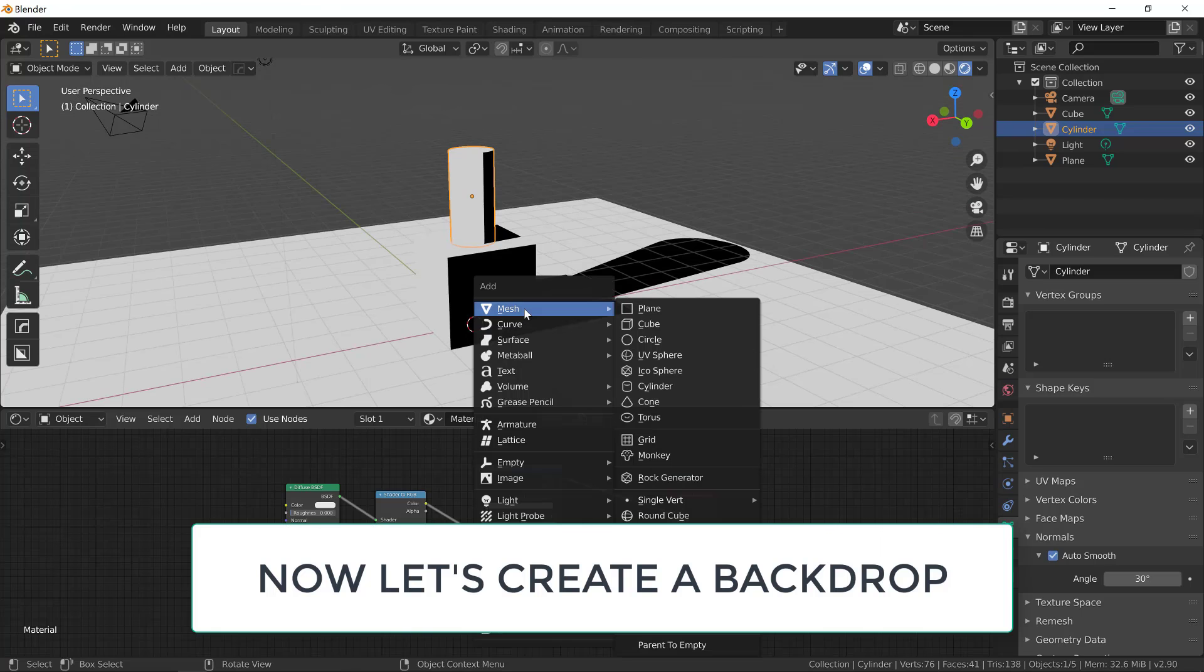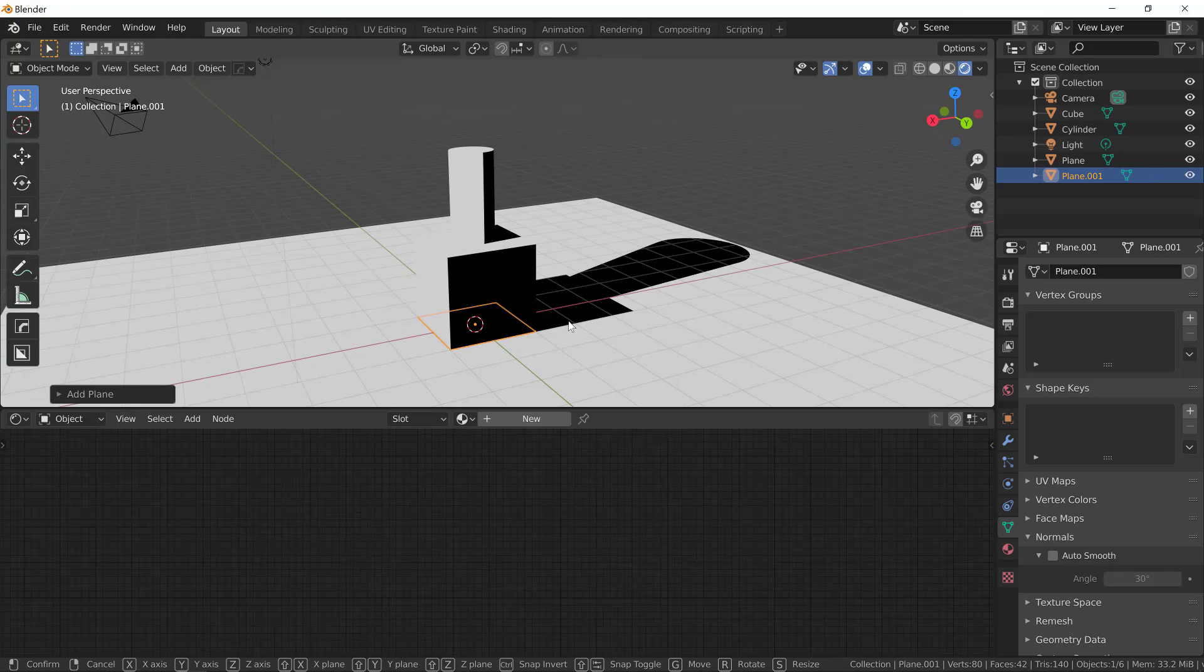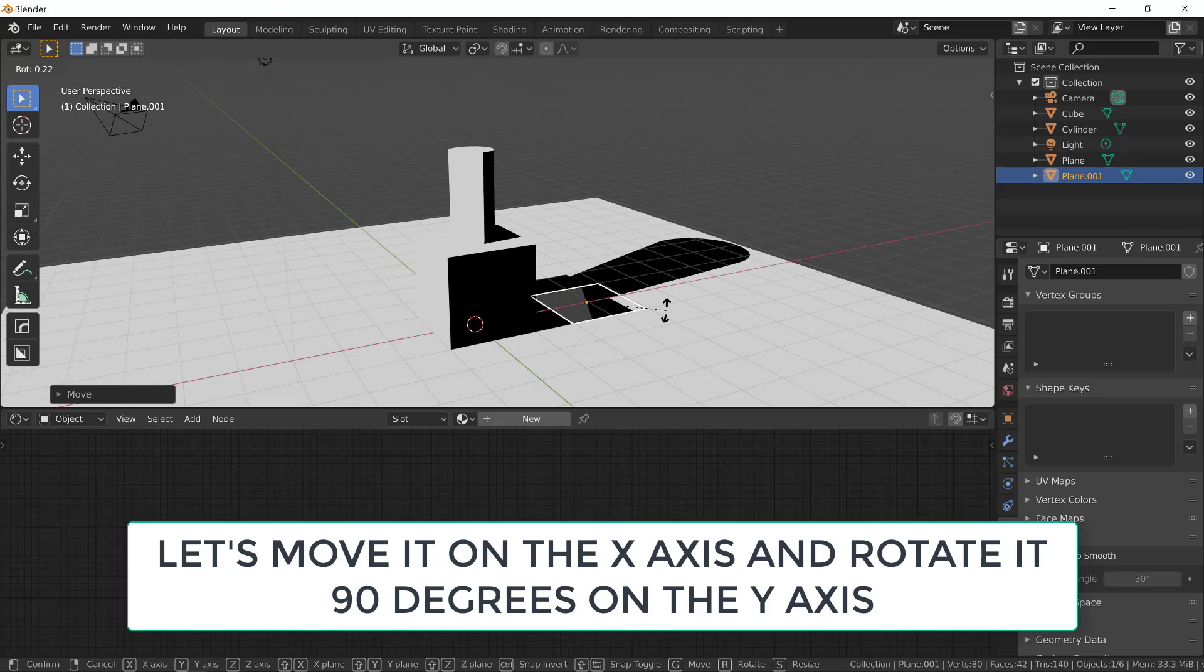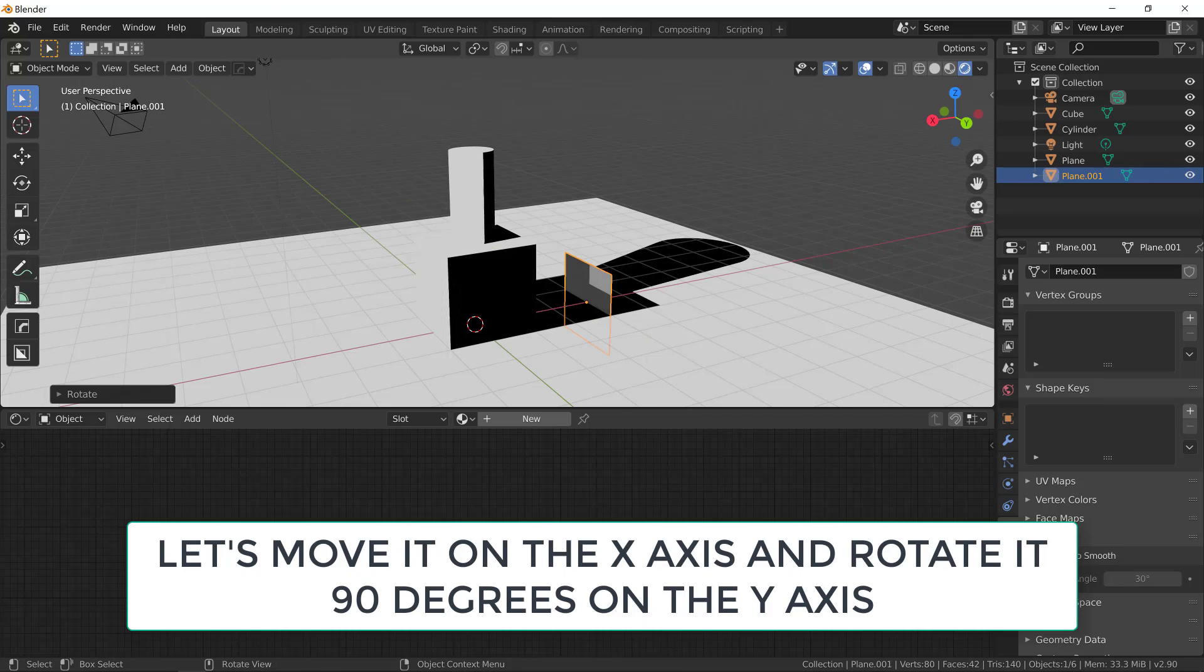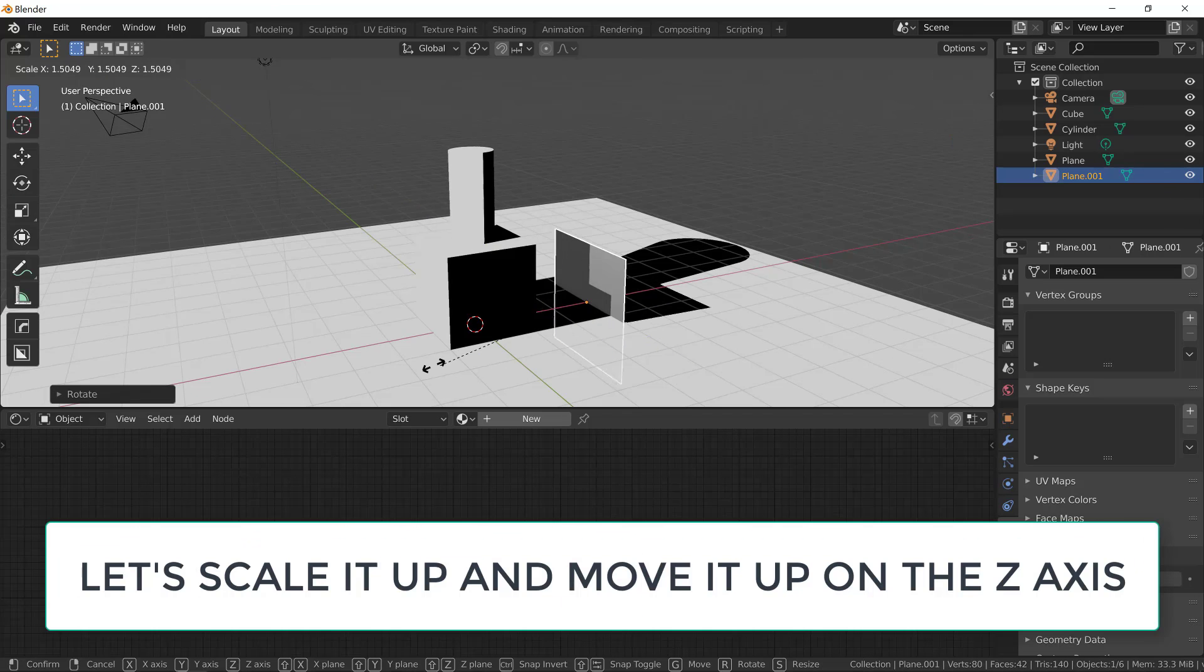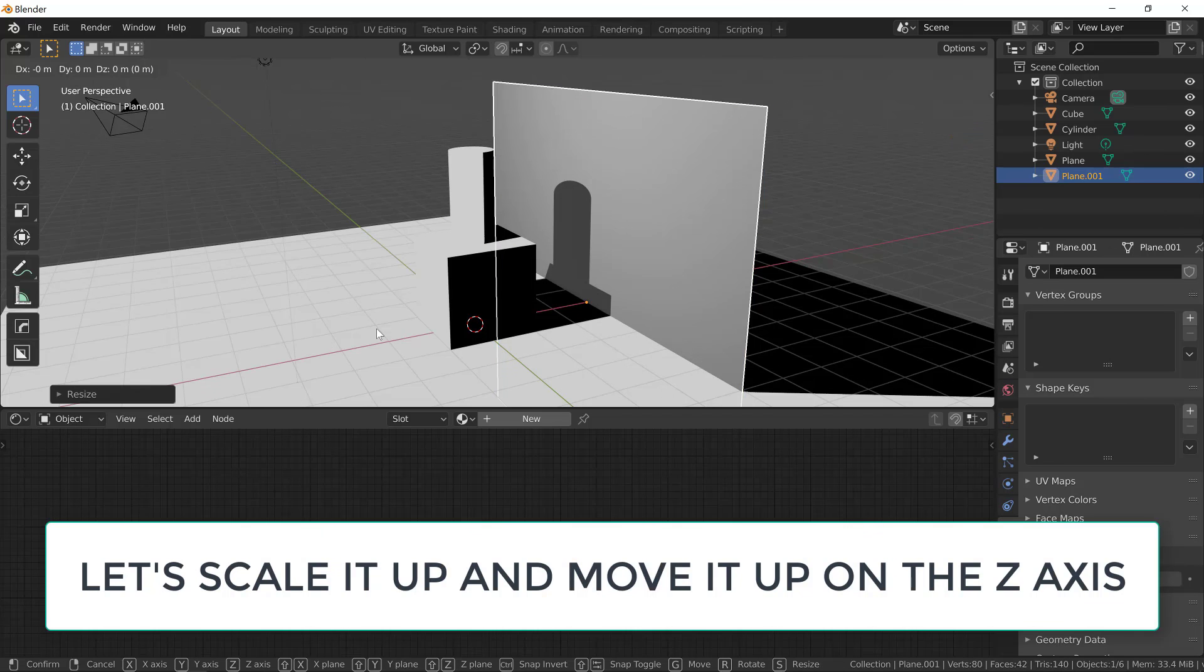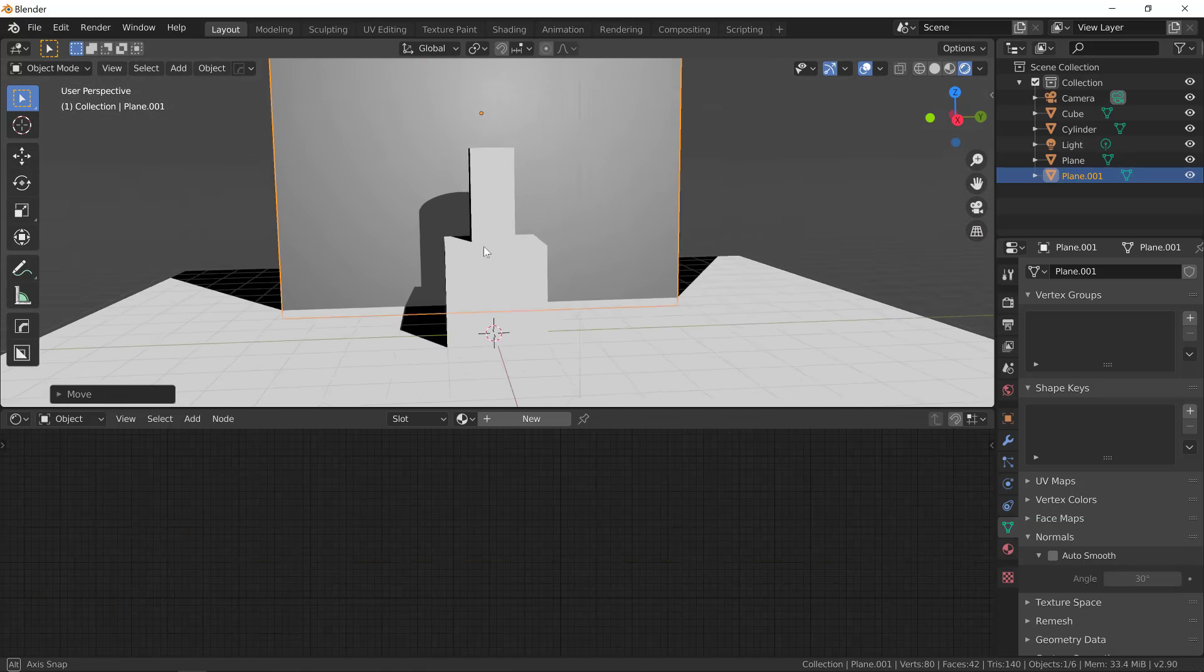So let's hit shift A, mesh and select plane. And now let's move it behind our objects and let's rotate it by 90 degrees. So R, Y and 90. And let's scale it and move it up. And again, let's apply our material.